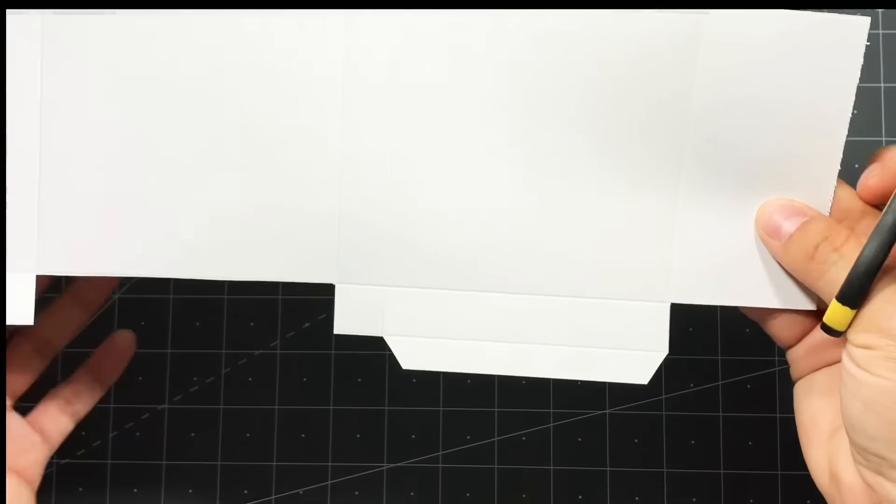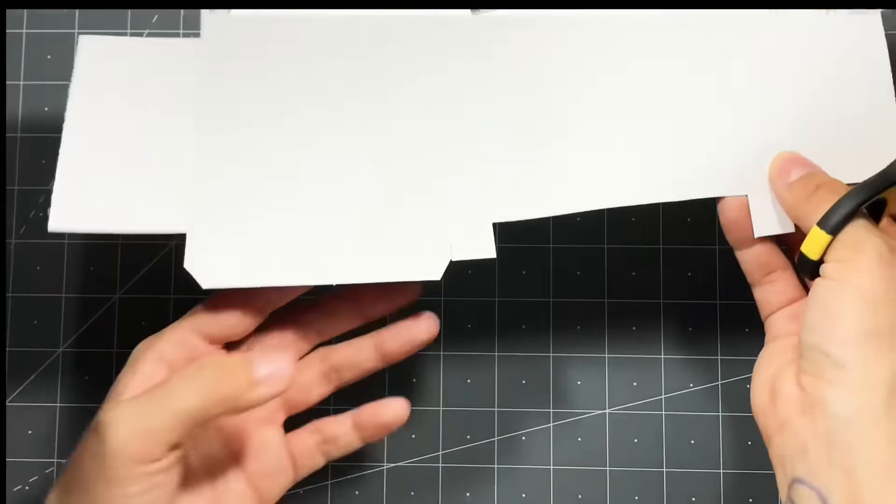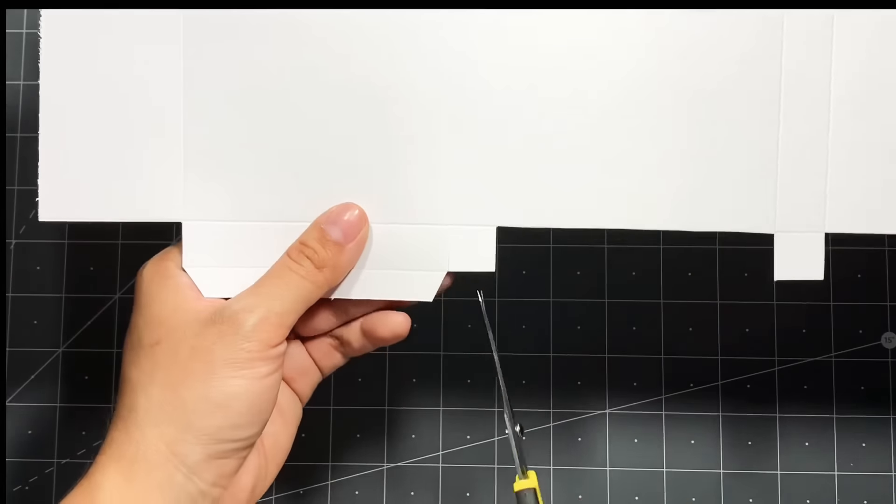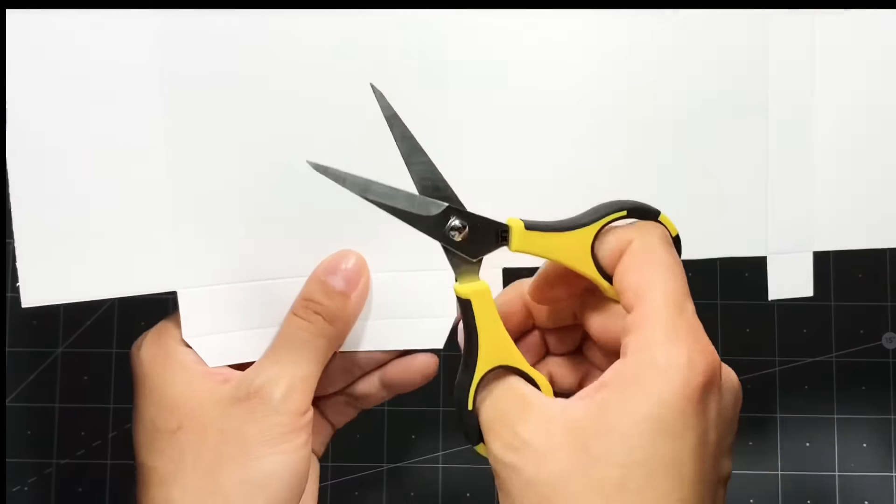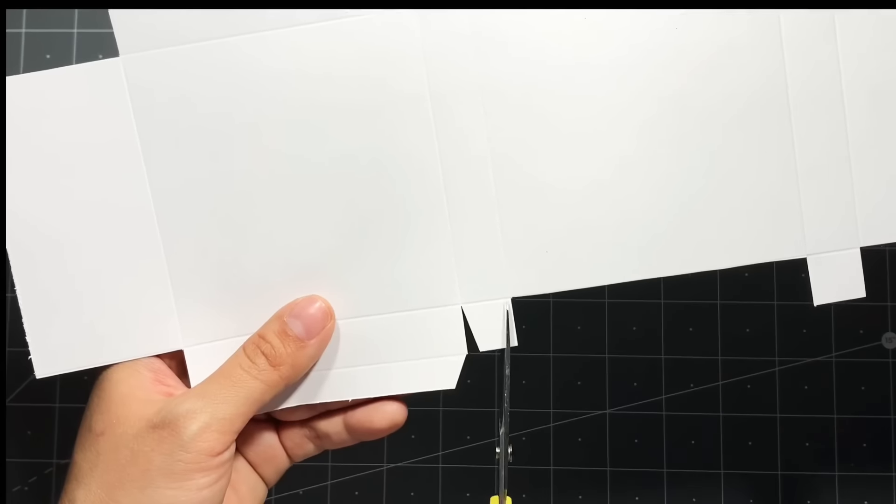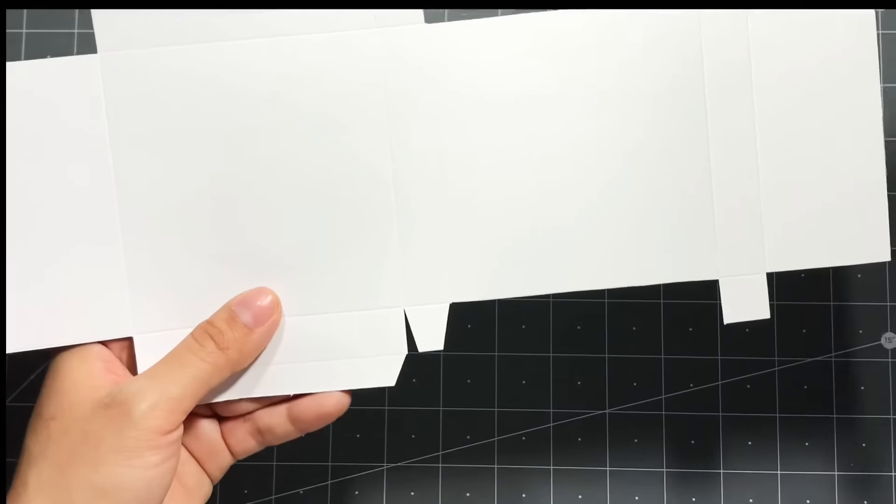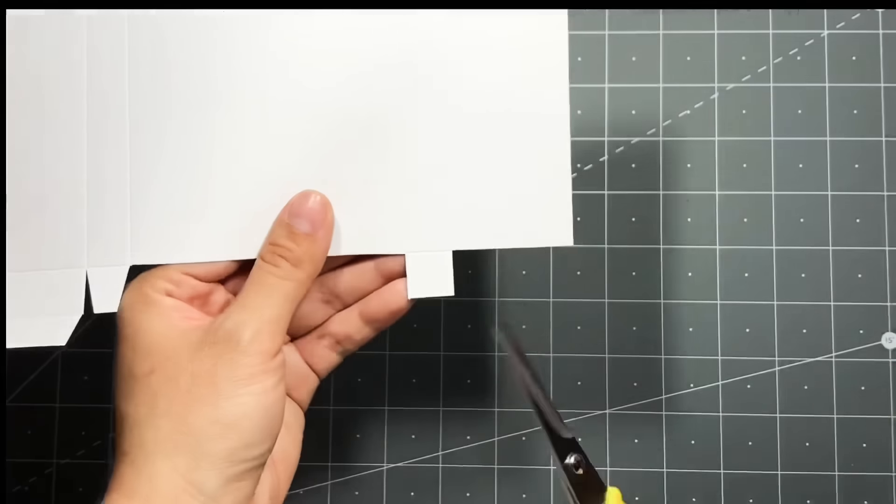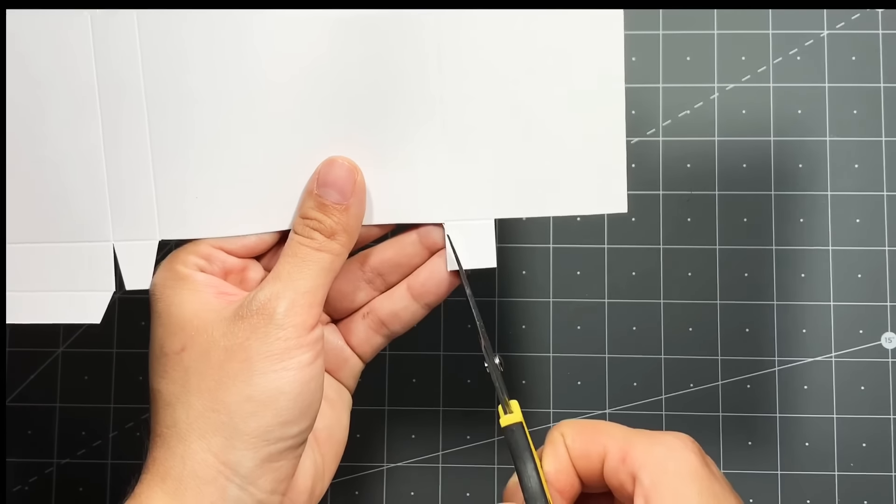And we're also going to be cutting at an angle on these small tabs, so almost like you're creating a V. You're going to be doing that to all the small tabs.